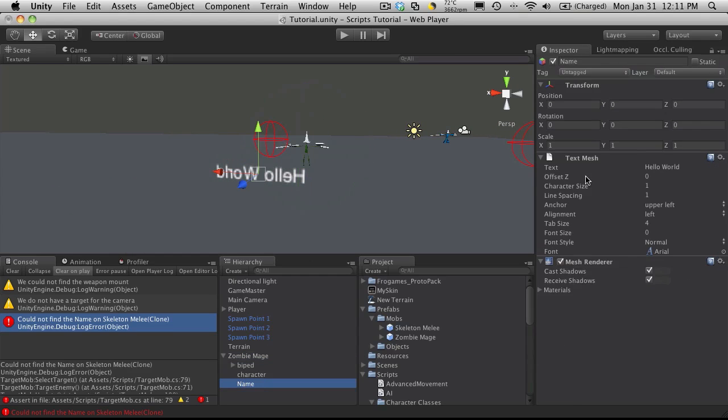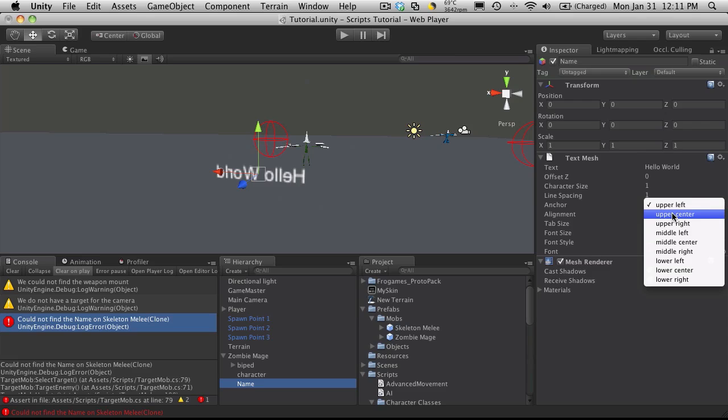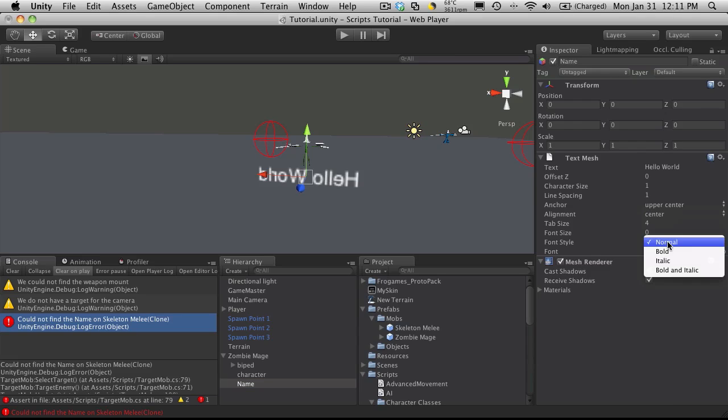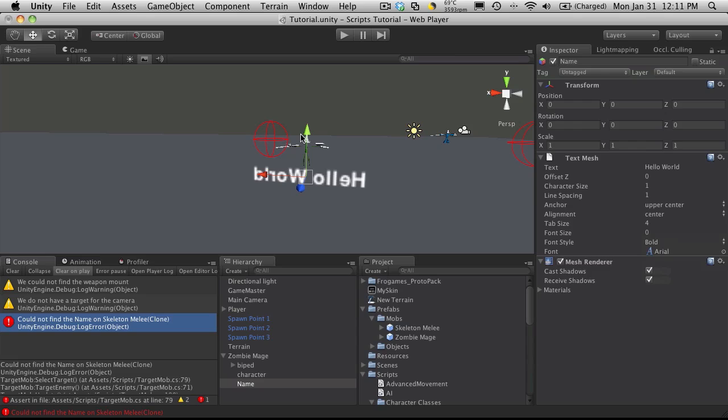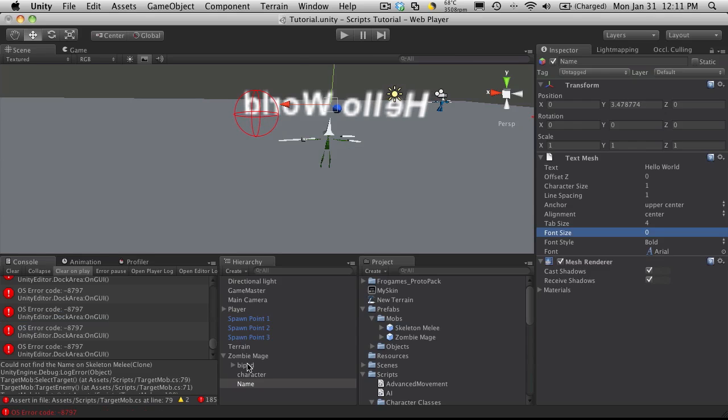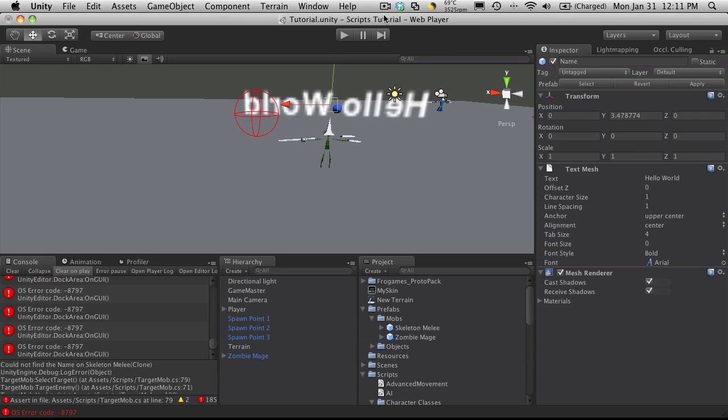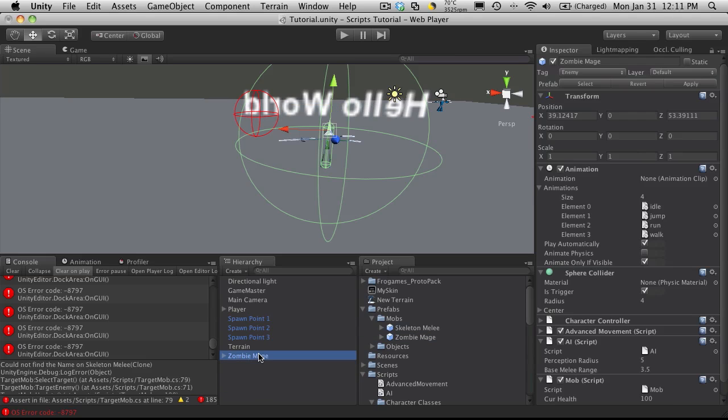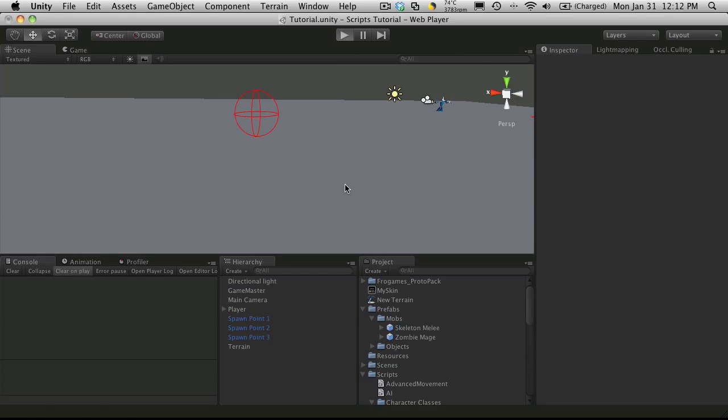Zoom in on my mage. We'll select the name, change it to upper center. I like my alignment to be center, bold, move it up, and I'll just save him off. Then we'll get rid of him.